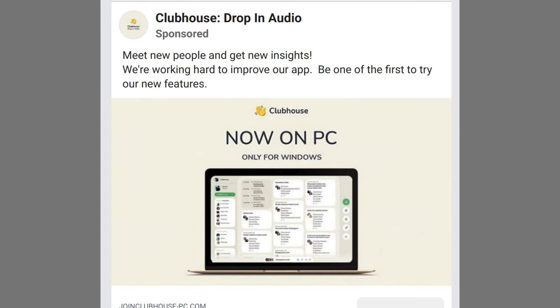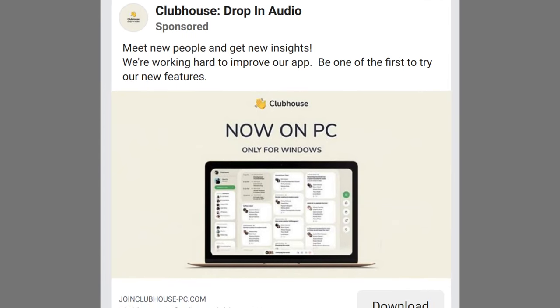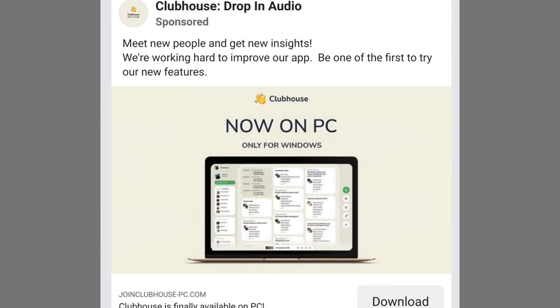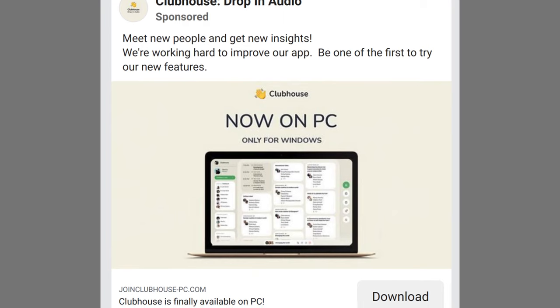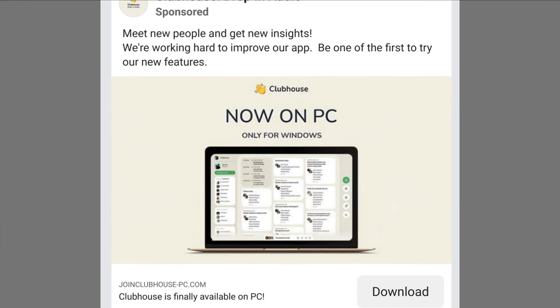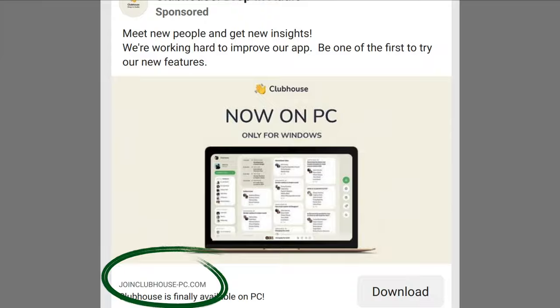I'm also going to talk about a particular product I use to protect myself from this kind of malware attack. But before we get into that, let's take a look at the ad again. It looks like a real Clubhouse ad, but there is one subtle difference: clicking on this one takes you to joinclubhouse-pc.com instead of therealjoinclubhouse.com.